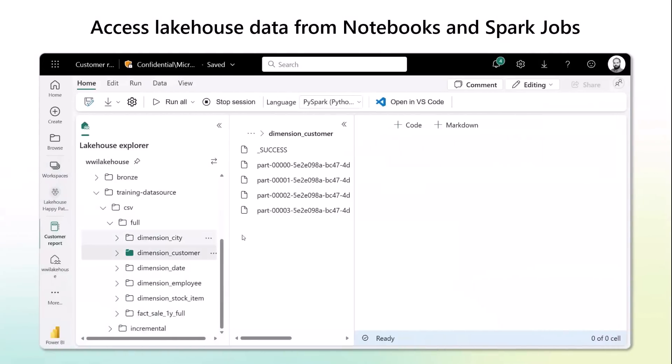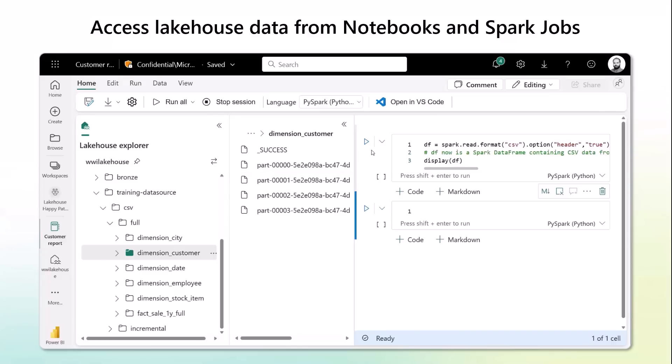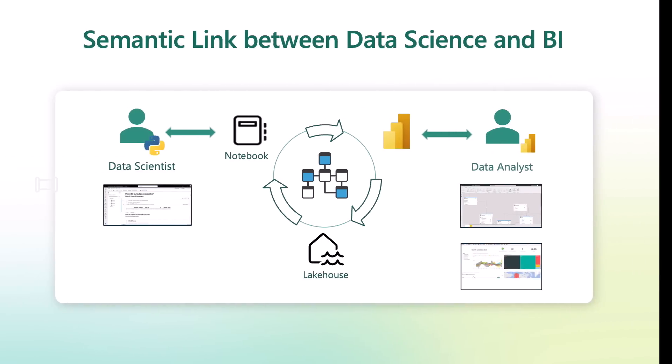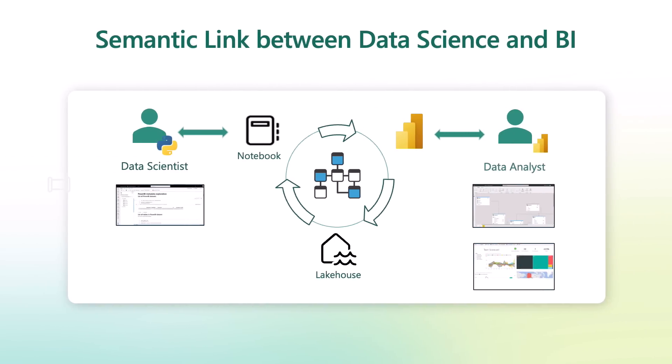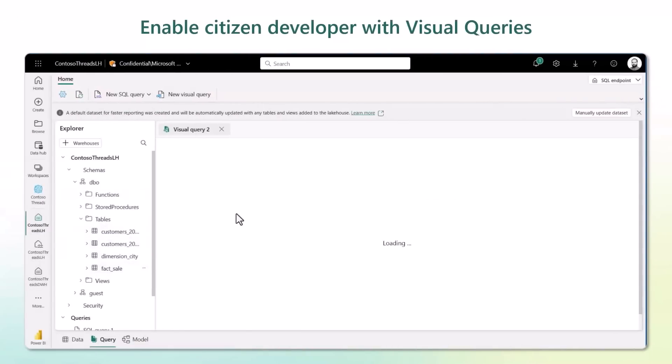Data engineering: data scientists can easily access lakehouse data from notebooks and Spark jobs. Data science: Semantic Link brings together data science and data analysis — it opens Power BI to data scientists. Data warehousing: with Fabric, your warehouse is also open for citizen developers.